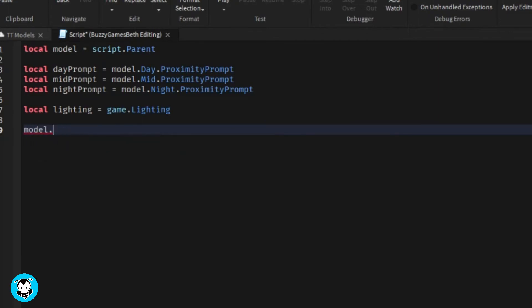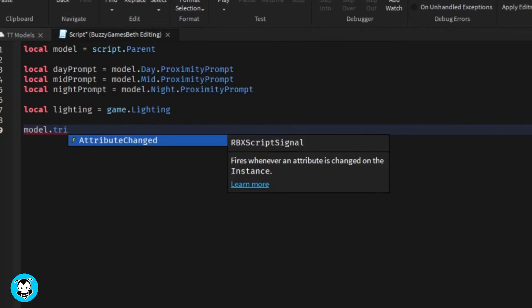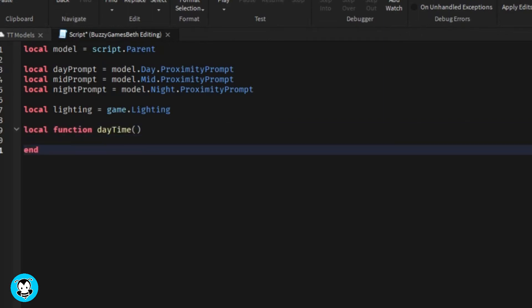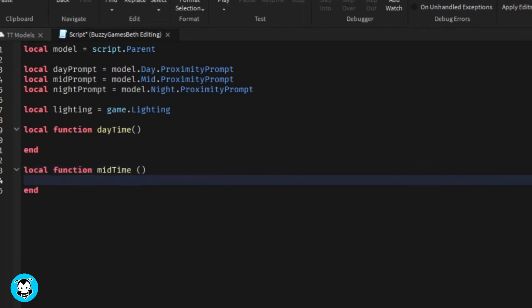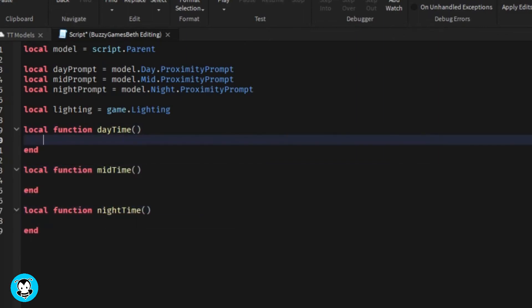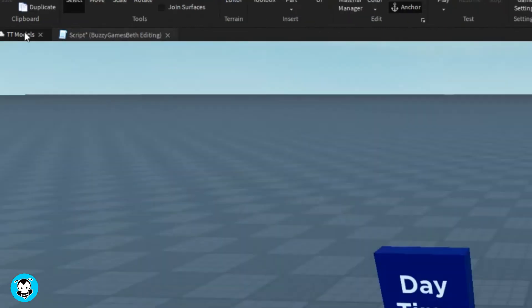For our first function for daytime, we're gonna do lighting.clocktime equals 12. I got 12 here because if you look in our lighting properties and scroll down to where it says data and then clock time, you'll be able to adjust this clock time to however you want. So at around 12 it looks something like that.